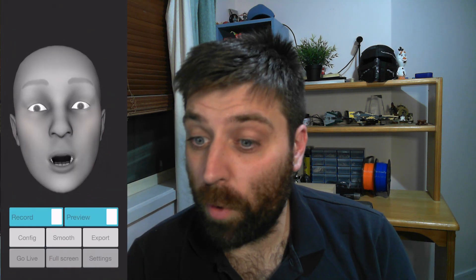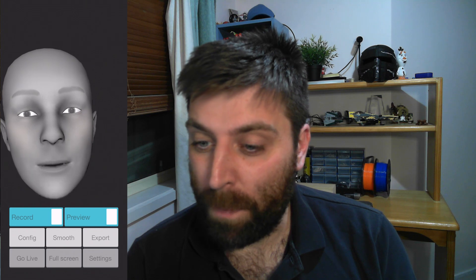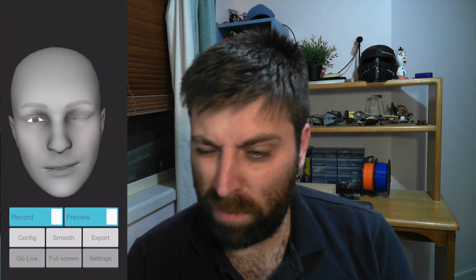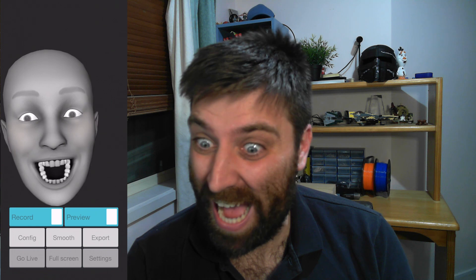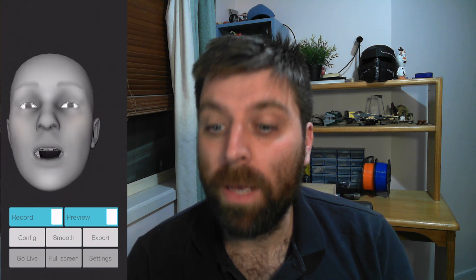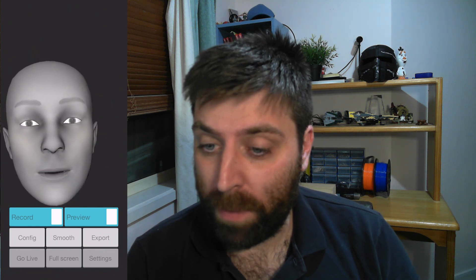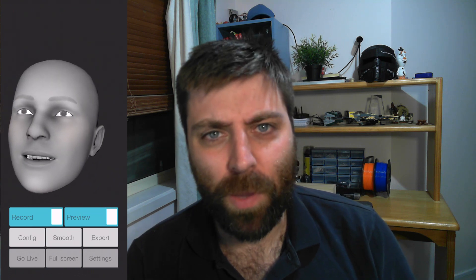Why does facial motion capture look so bad? In the Corridor Crew video, Sam talks about how he uses an iPhone 10 to capture his facial motion. The reason he's using an iPhone 10 or above is because those are the only phones that have a 3D sensor on the front that can actually measure depth. I'm going to load up one of the apps and show you what it does. This is the FaceCap app — it captures wonderful data. You can see it's quite good. It's a very good app and you can capture facial — but why does it look so bad?